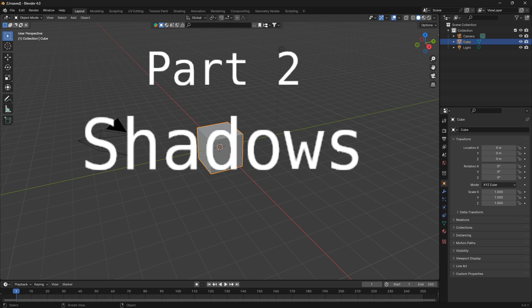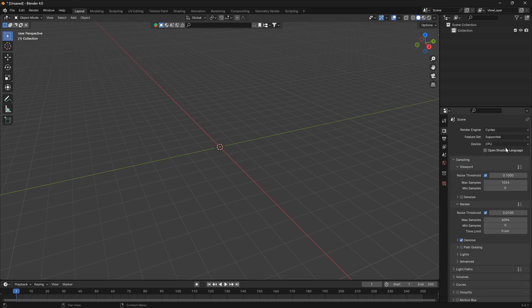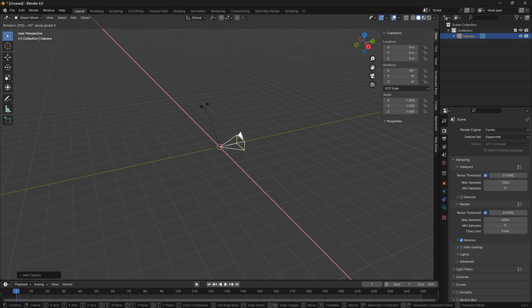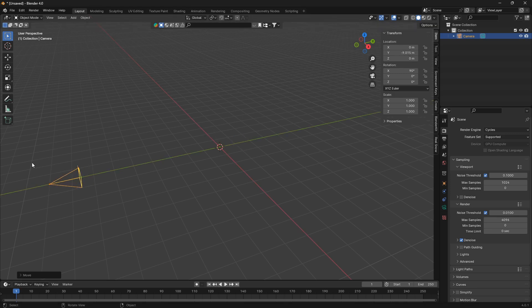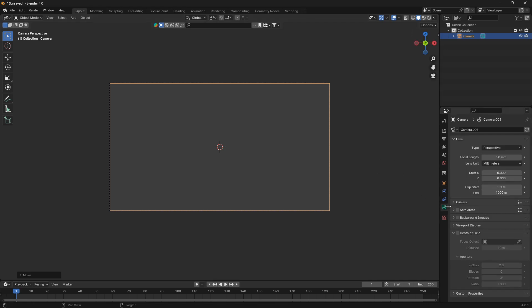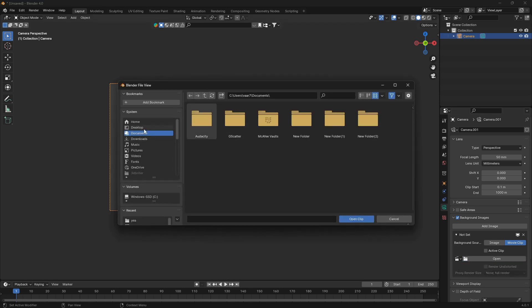Let's set up our scene here in Blender. We're going to start off using Cycles, but I'm also going to show you how we can do this in Eevee as well. Let's bring in a camera and make sure it's set at a straight angle. If you jump into the camera view and click the camera icon, go to background images, check the box, and go add images. Click on movie clip and open, then locate whatever MP4 file you are going to use.